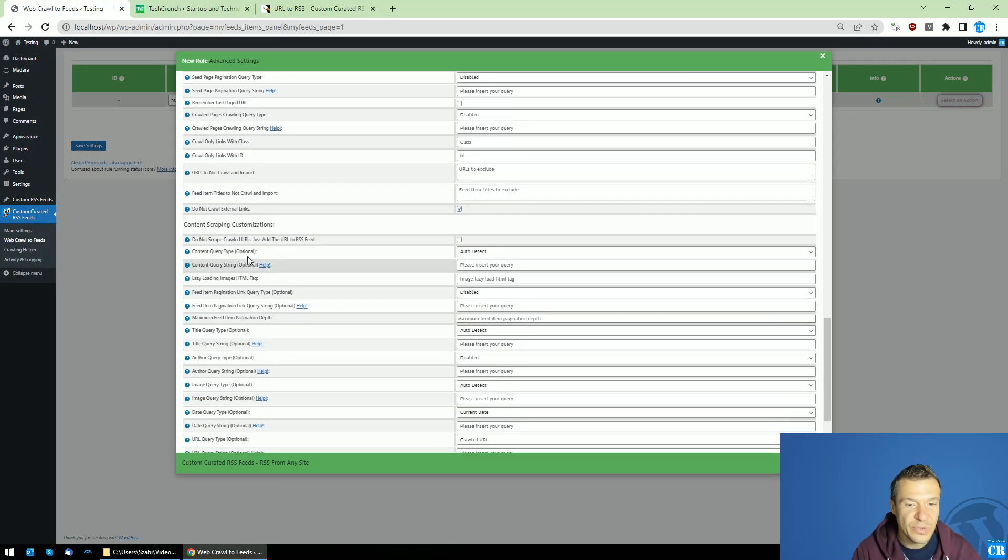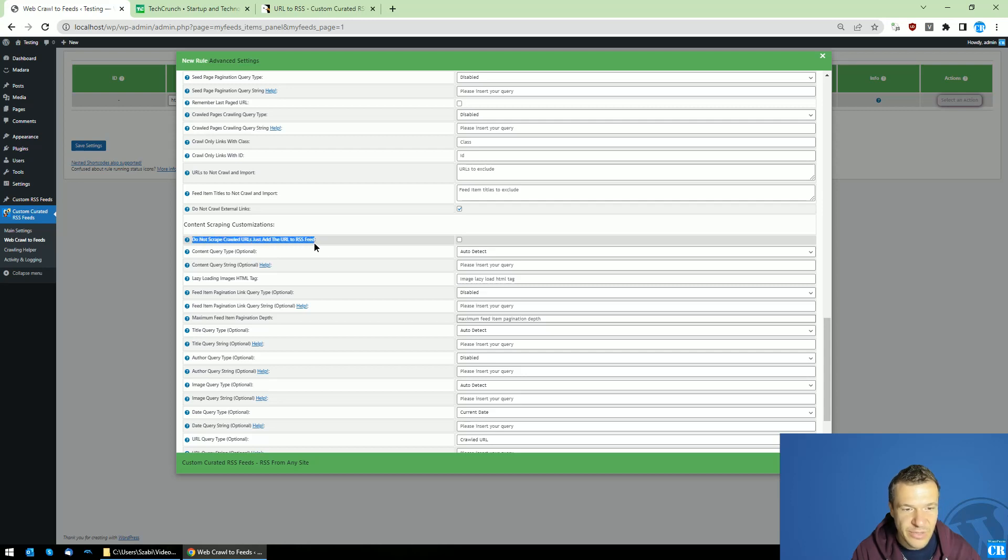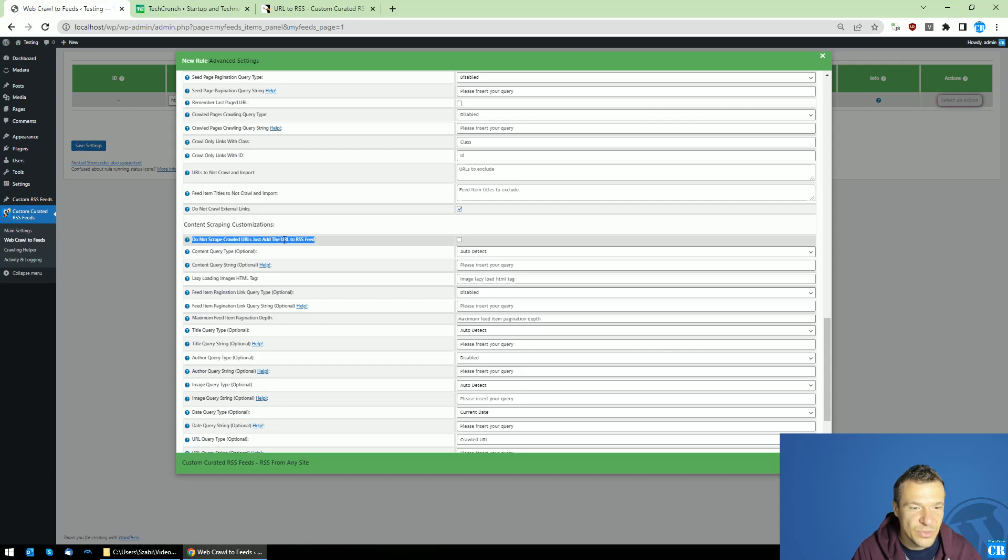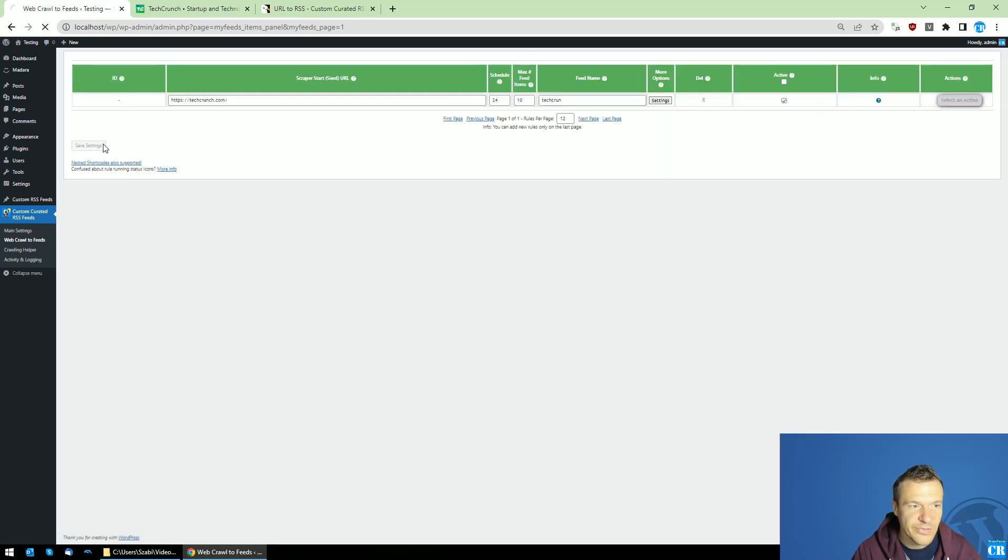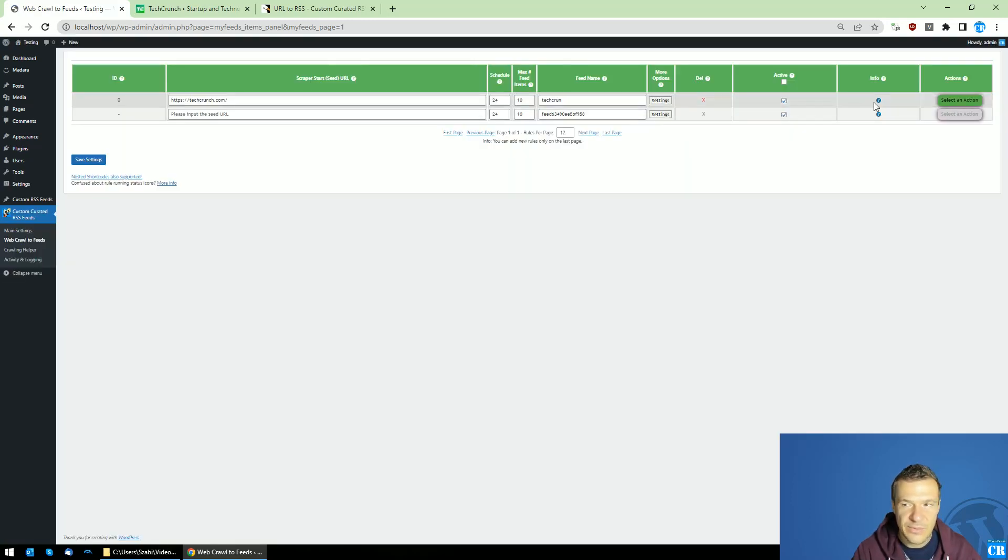So the new feature that this update brings is this checkbox. So do not scrape crawled URLs just add the URLs to the RSS feed. So if you check this checkbox and save settings.